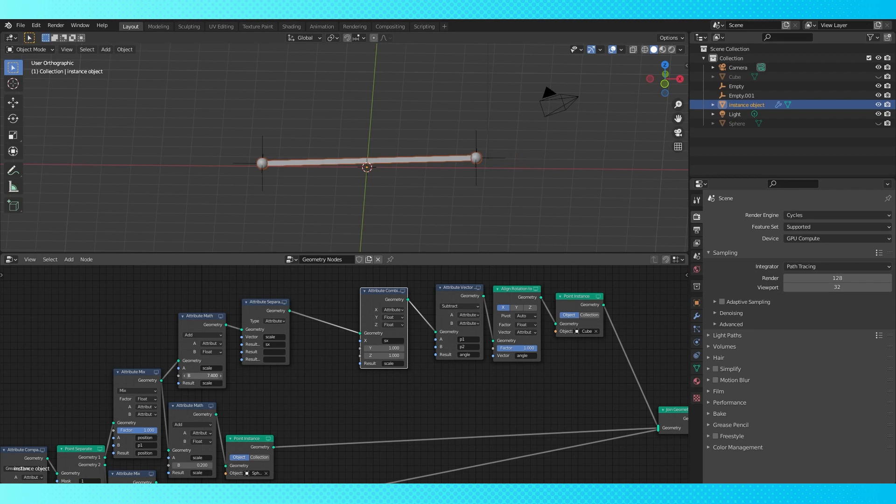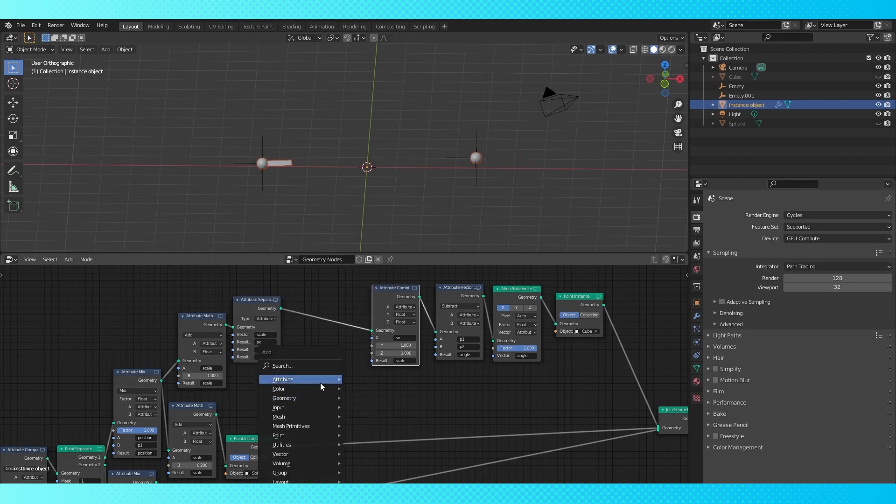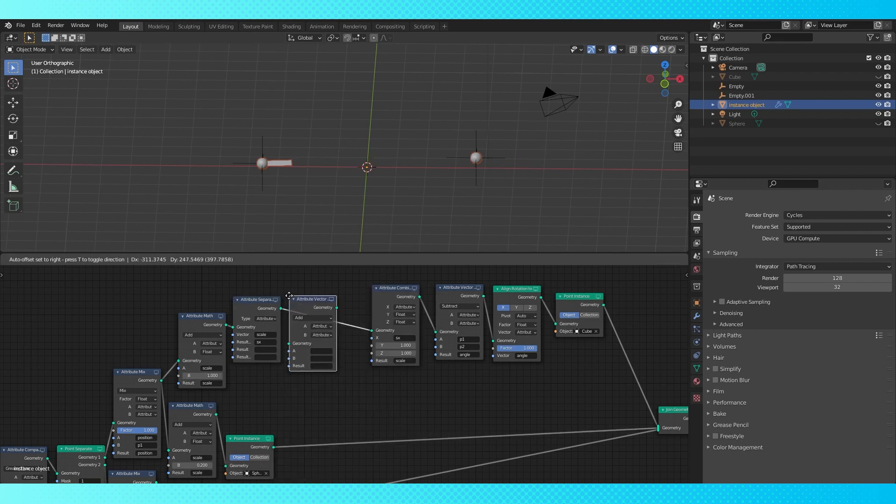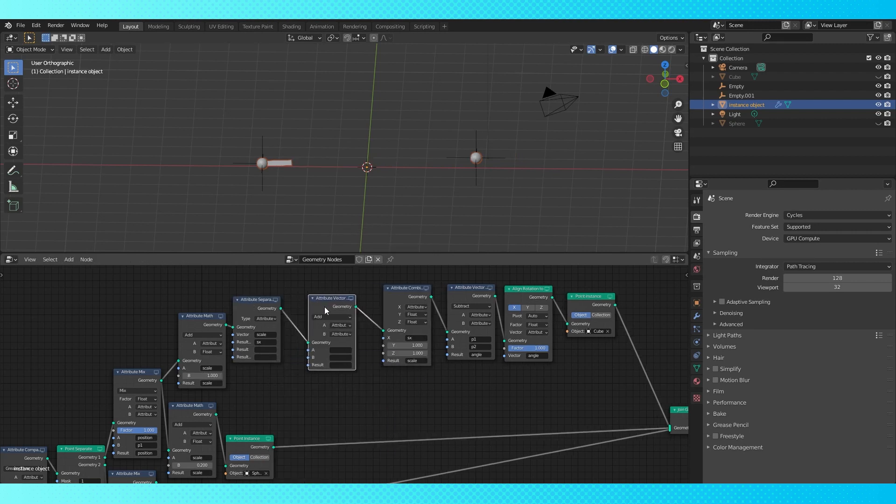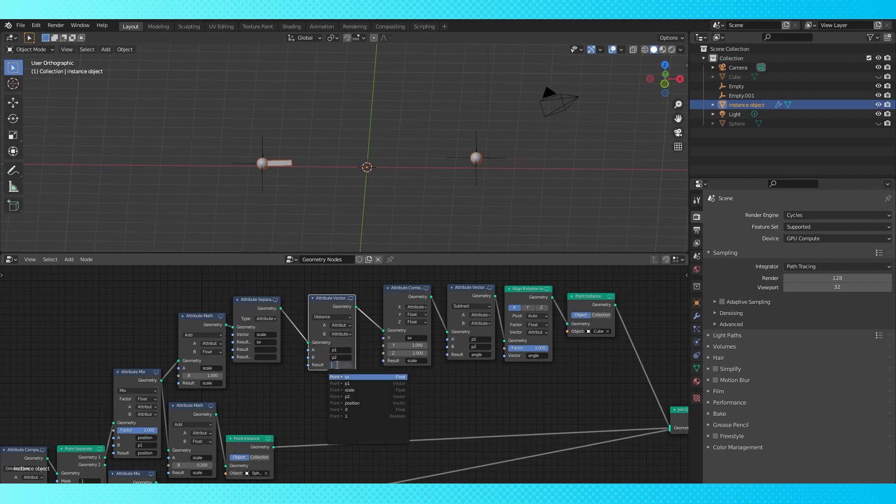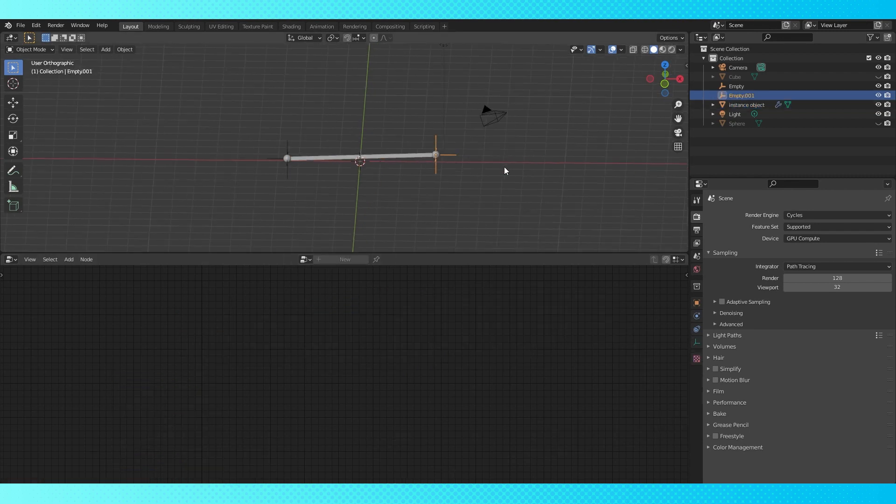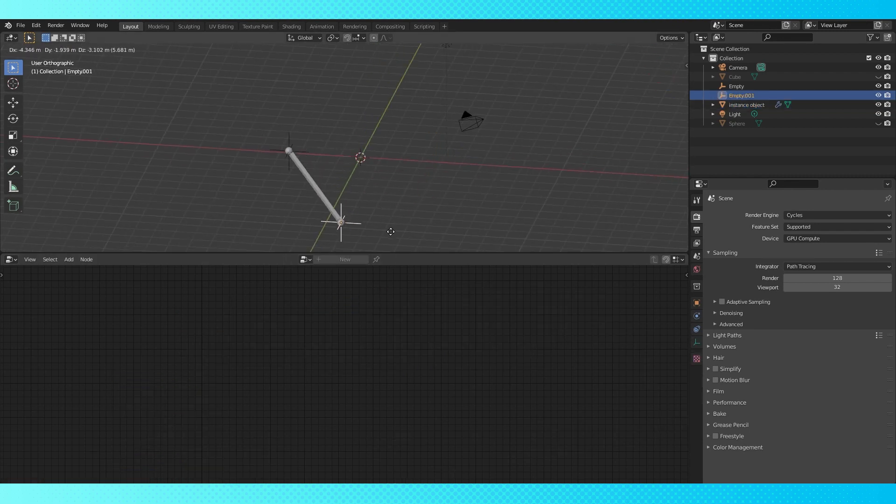Now we can scale the x axis manually, but let's have blender do the math for us. Add an attribute vector math node here. Switch to distance. Put both point positions in these fields. Put sx in the result field. And now we have our spheres moving with our points and the cube stretching between the two.